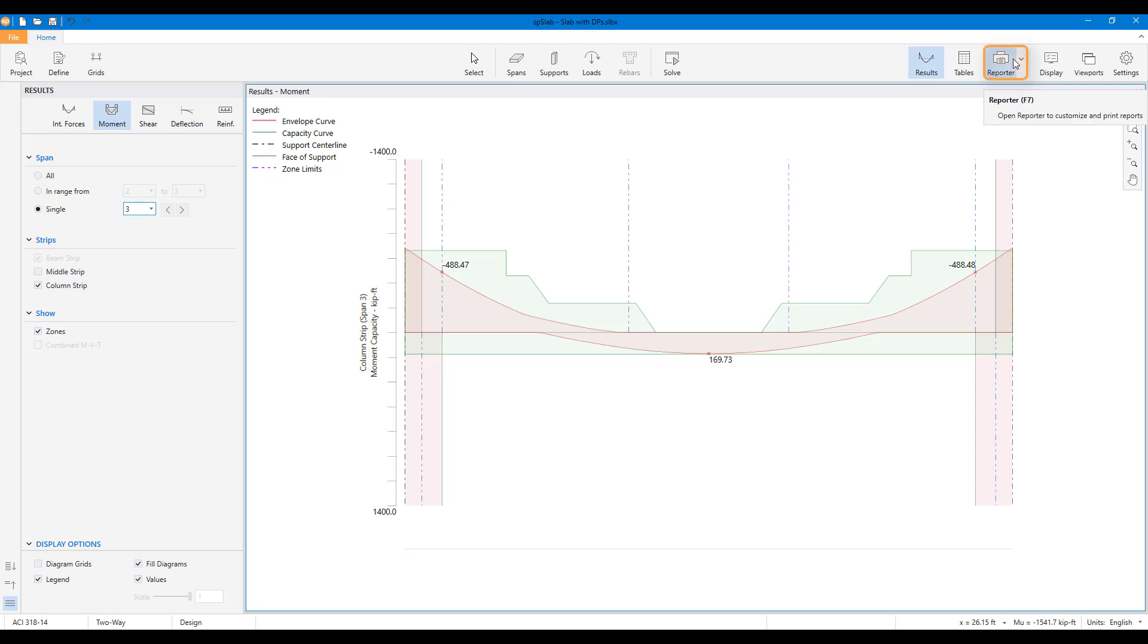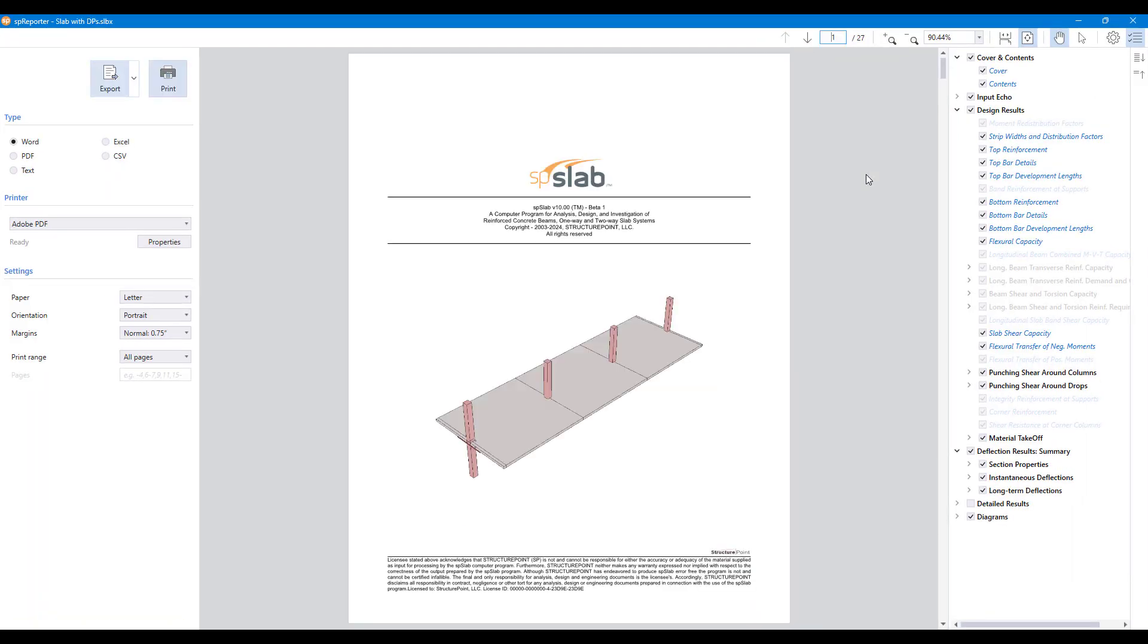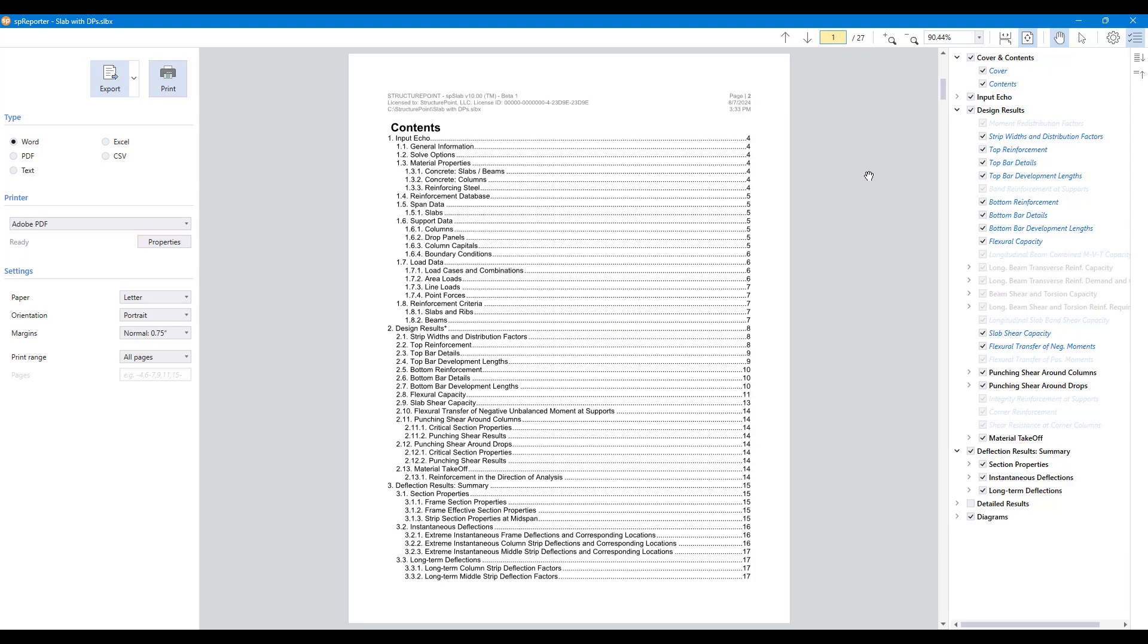The reporter module can be used for viewing, customizing, printing, and exporting reports in various formats with flexible choice of including diagrams.